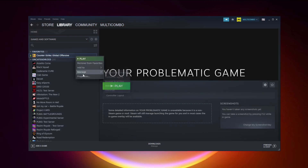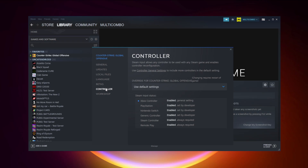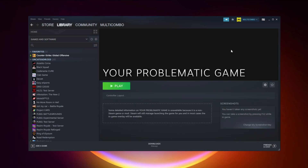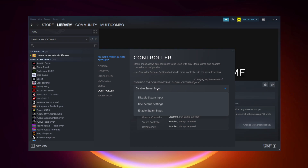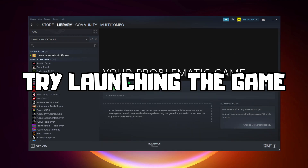If that didn't work — for Steam games only — right-click your problematic game and click Properties, click Controller, and try Disable Steam Input, then try launching the game. If that didn't work, right-click the game again, click Properties, click Controller, and try Enable Steam Input, then try launching the game.